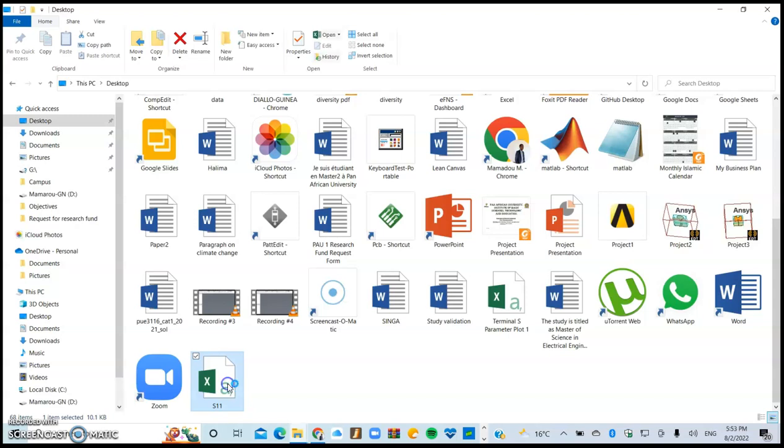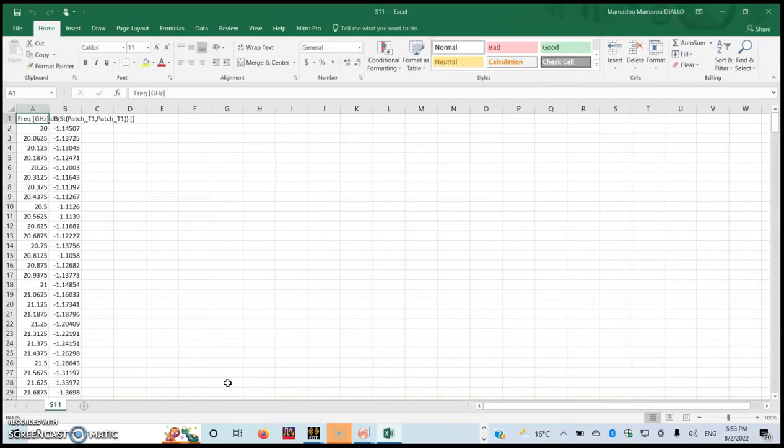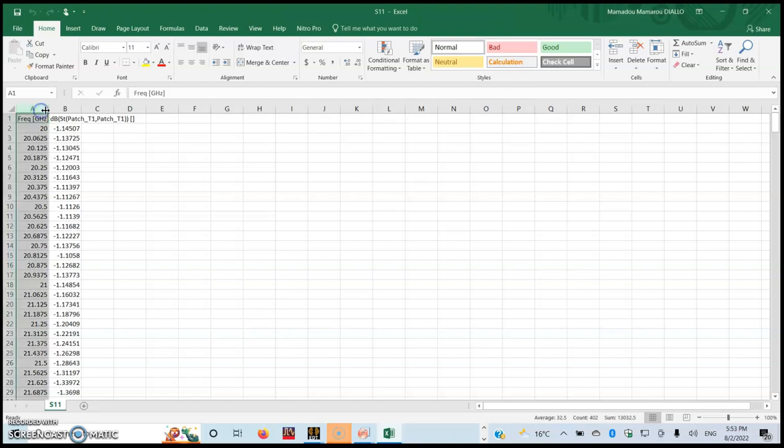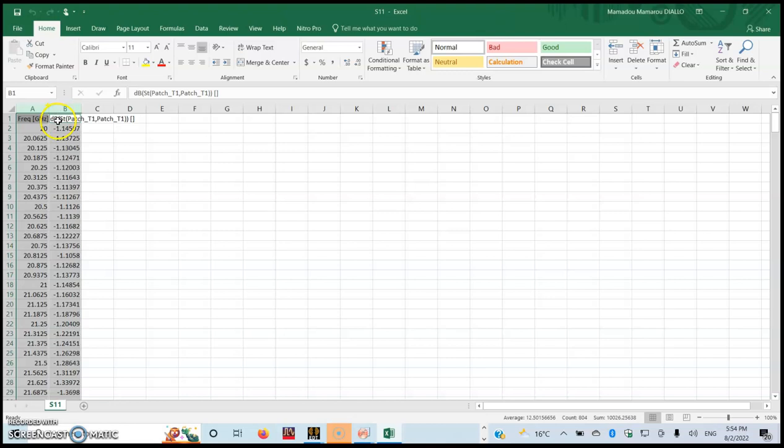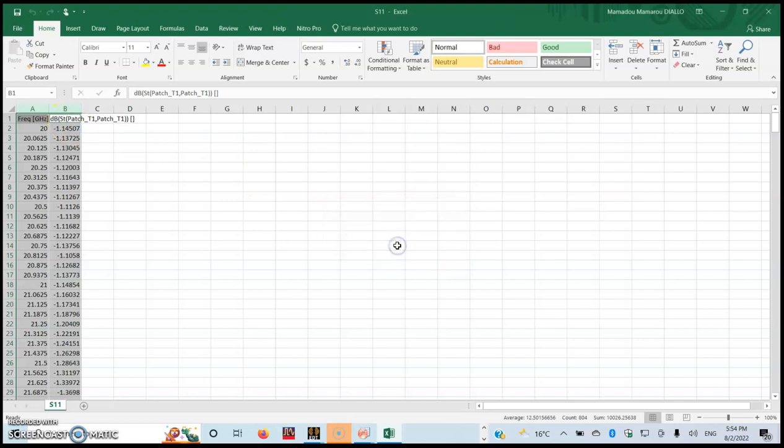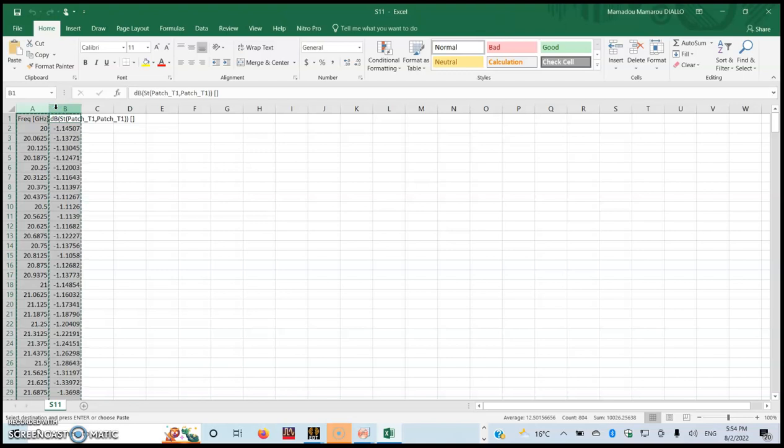This is S11 and I'm going to open it and import the data. Just hold the Control button and click on the A column and also on the B column.